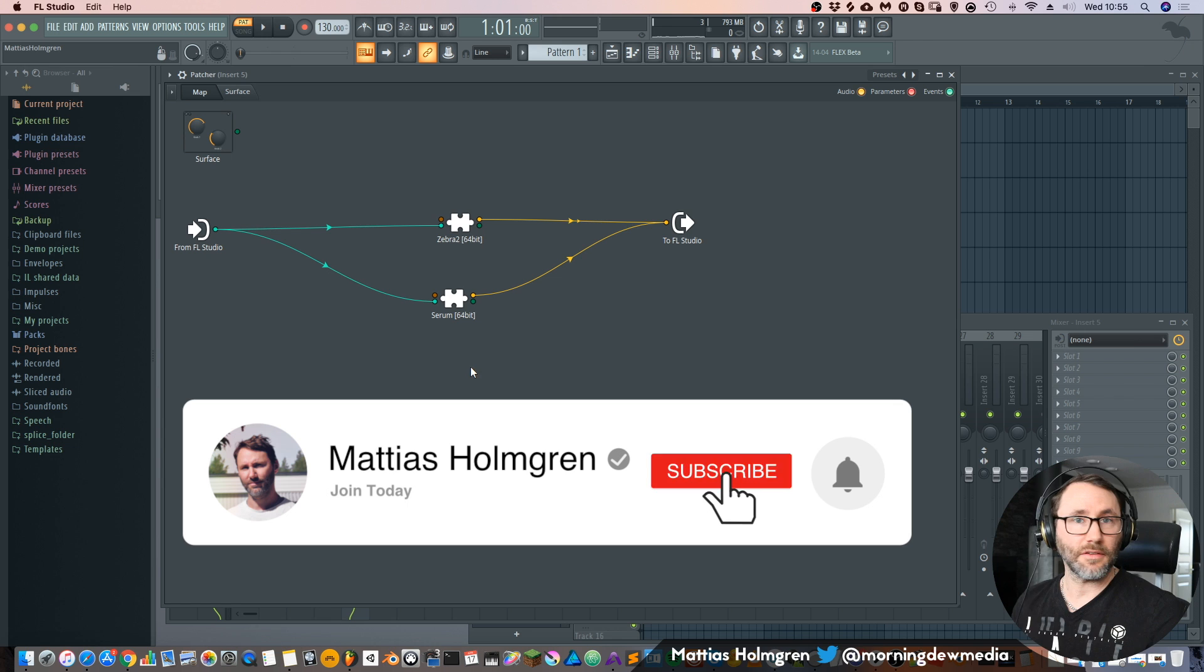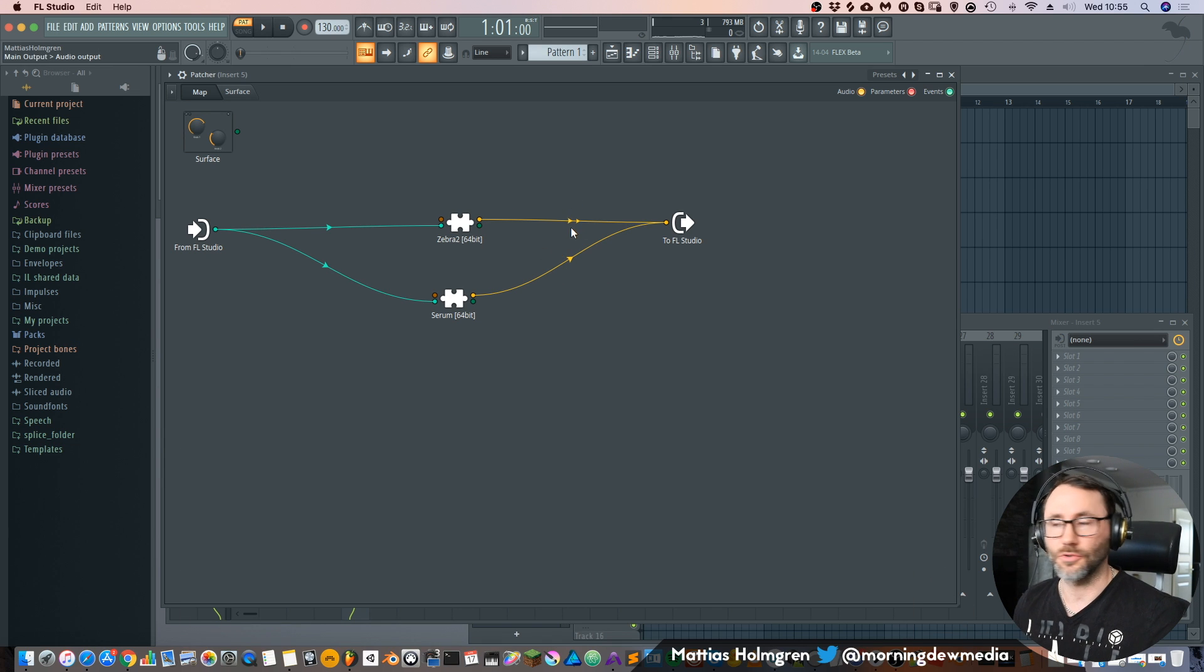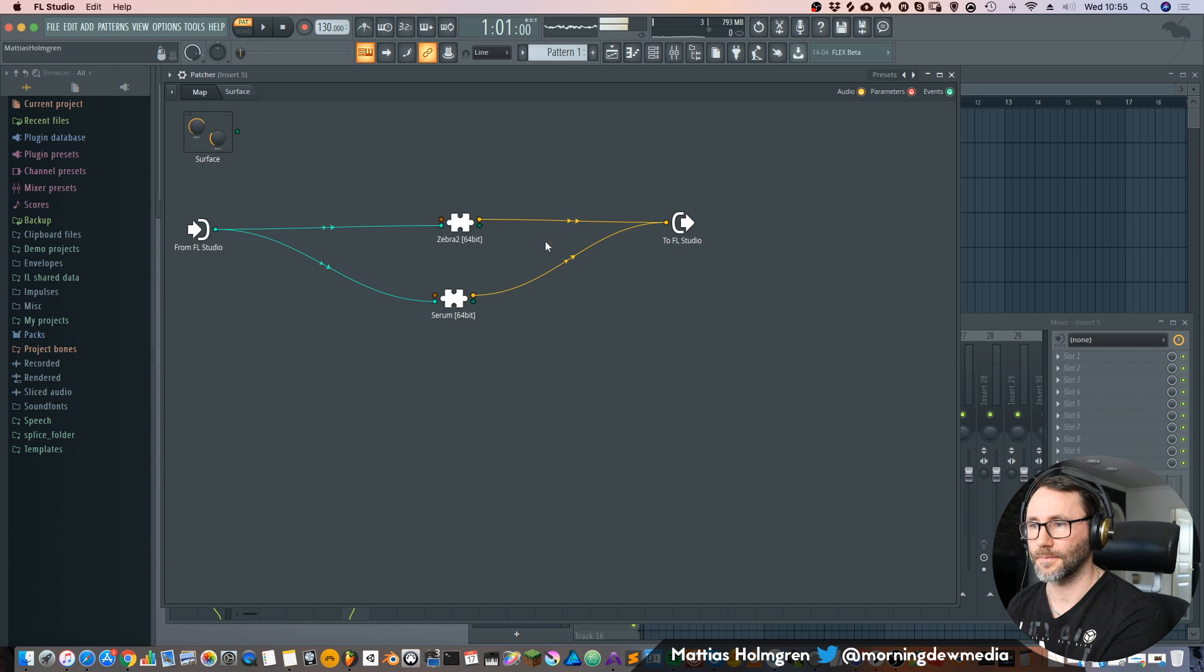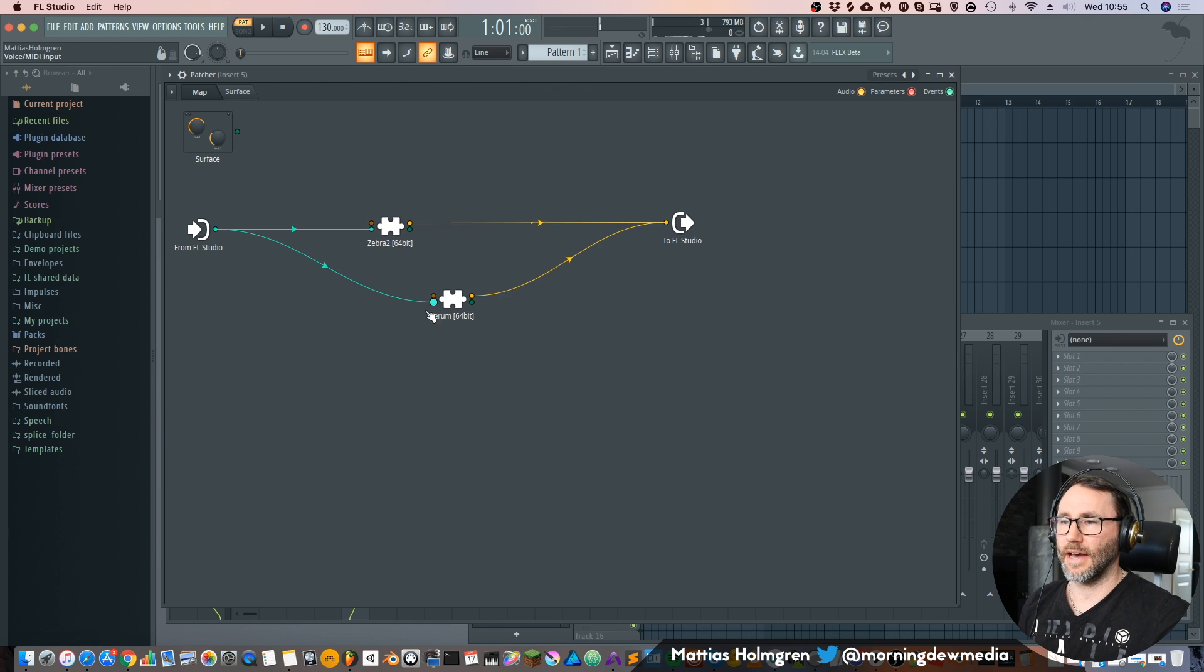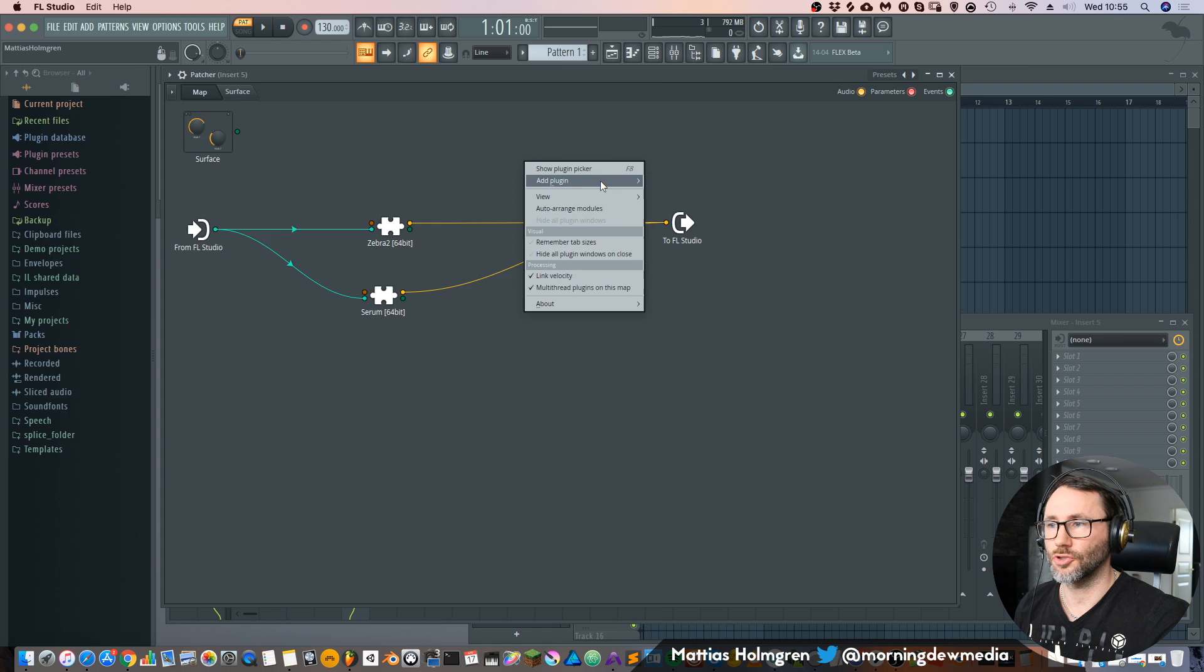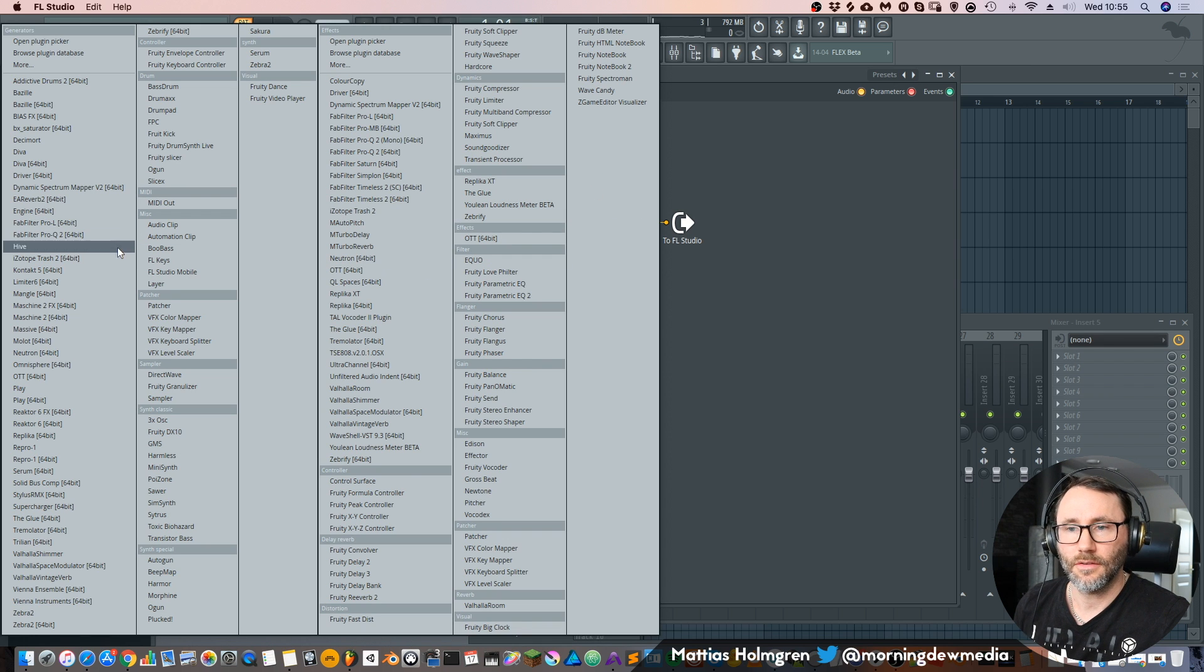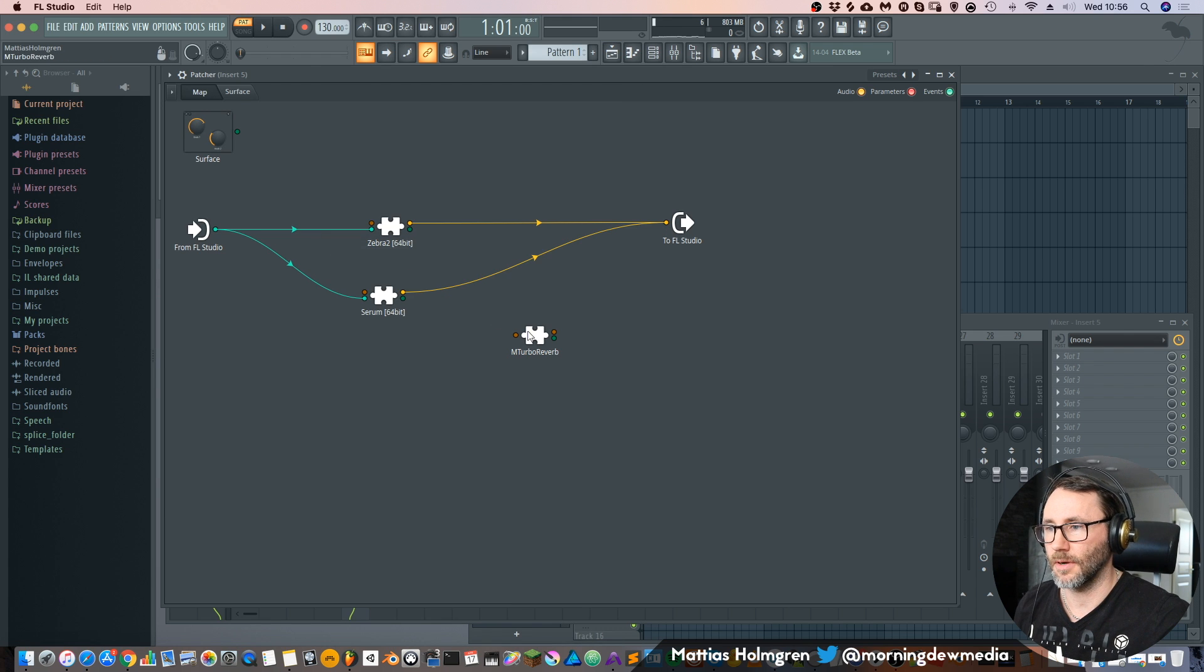So now we have two instruments that we can control separately. How much we want to send back to FL mixer. Okay so maybe we want to add some kind of reverb to this. Or delay that we want to be able to control with the controller. So let's go in here and add the mTarbo reverb.